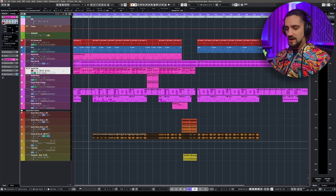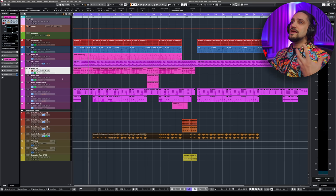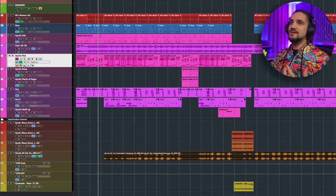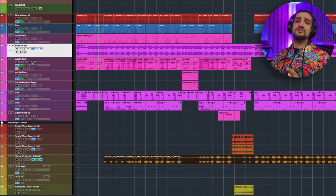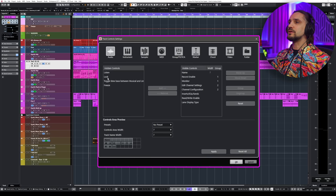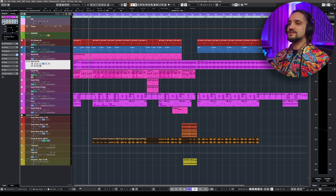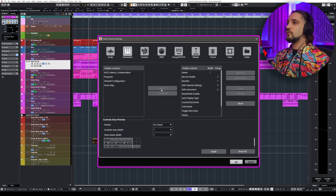The next thing in Cubase is Freeze. This was introduced maybe ten years ago, and it was a life changer back then because CPUs weren't fast enough. If you have a very intensive VST instrument — here I have my Apollo Pad — and you have a slow computer, you can go to the freeze channel button. If you don't see it, go to the cogwheel, find your channel controls settings, and add the Freeze button to your visible controls.